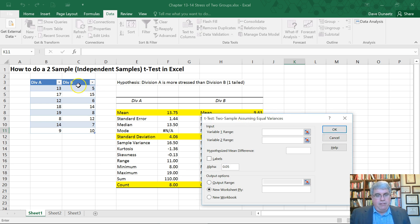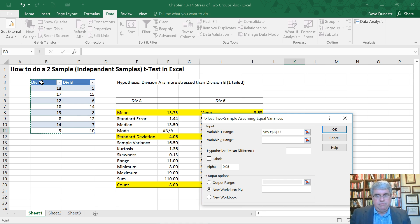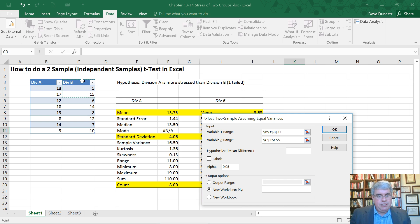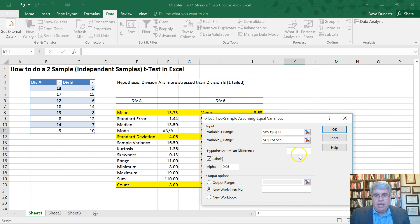And so we want to look at the two variables. We've got the input for variable 1 will be this first column, Division A. The variable 2 range will be Division B. We'll put all of those in there. And these have the labels in the columns, Division A and Division B.